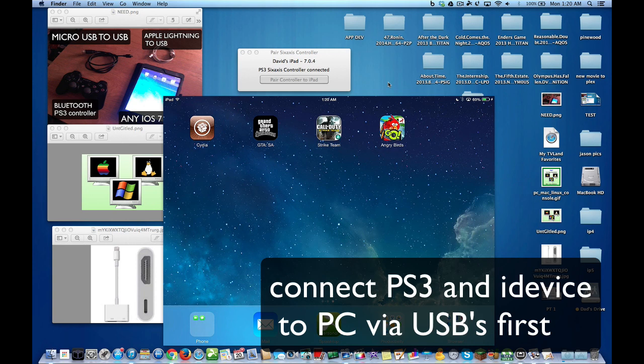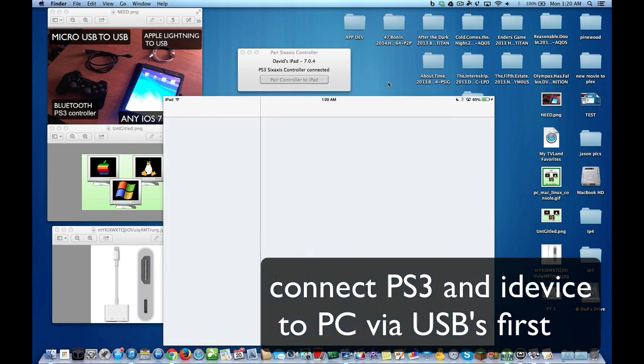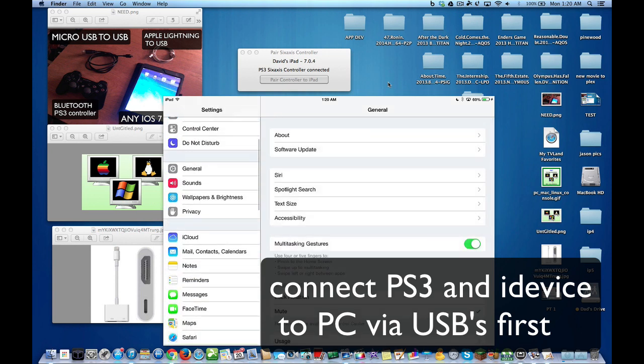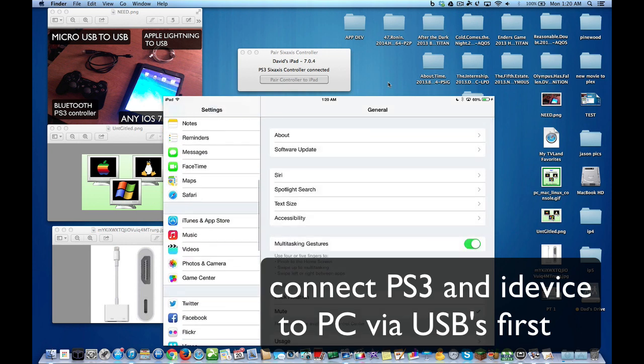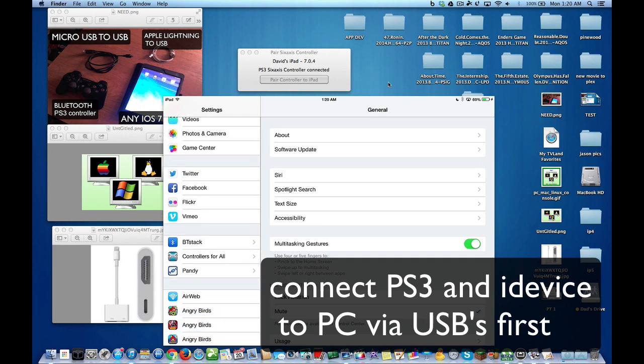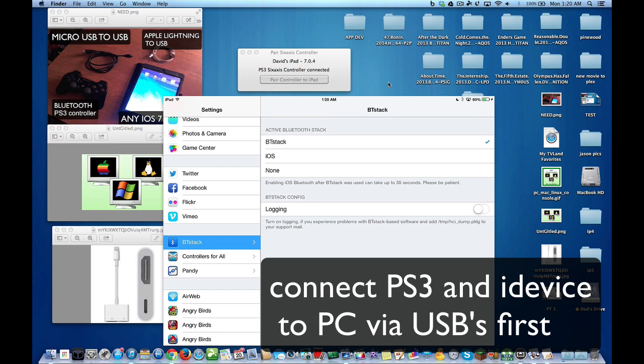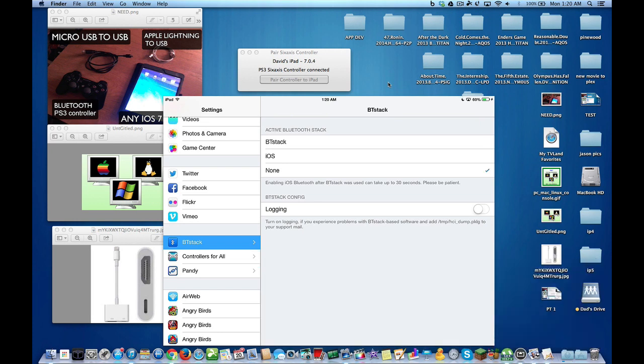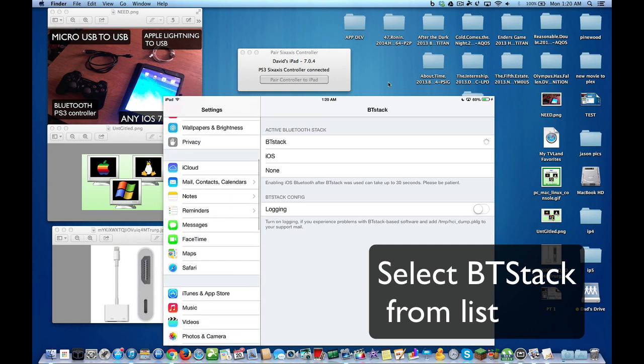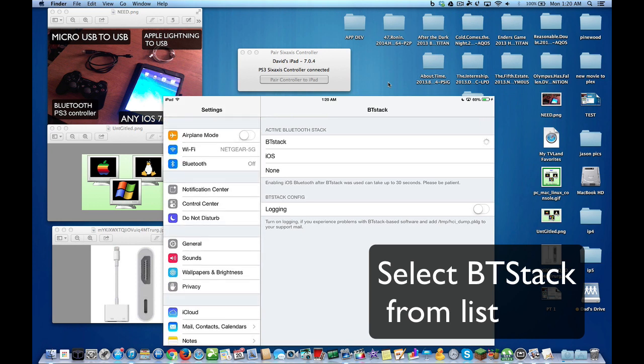Okay, let's open up settings. And you're going to see now that you installed Controller for All, you also installed BTStack and Bluetooth stack. I recommend going to Bluetooth stack because then you don't have to go to Bluetooth after that because it will grey out.